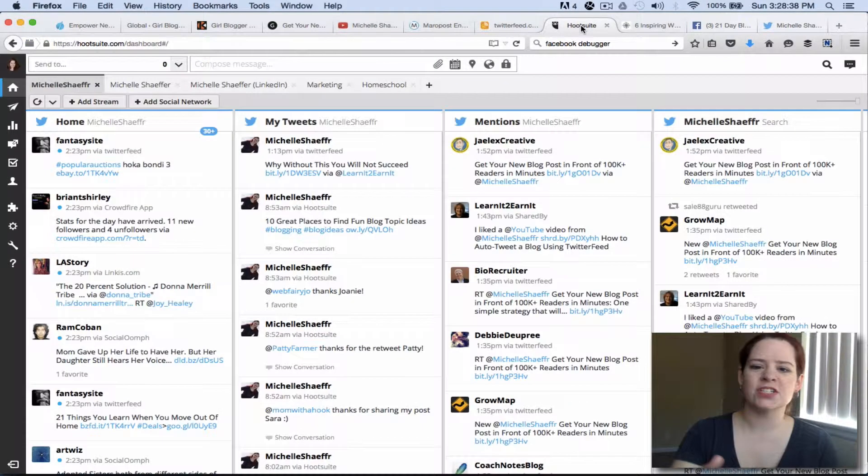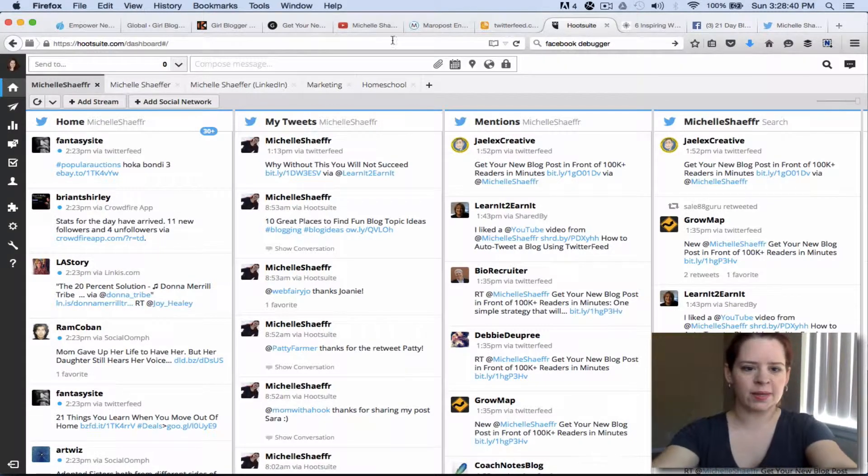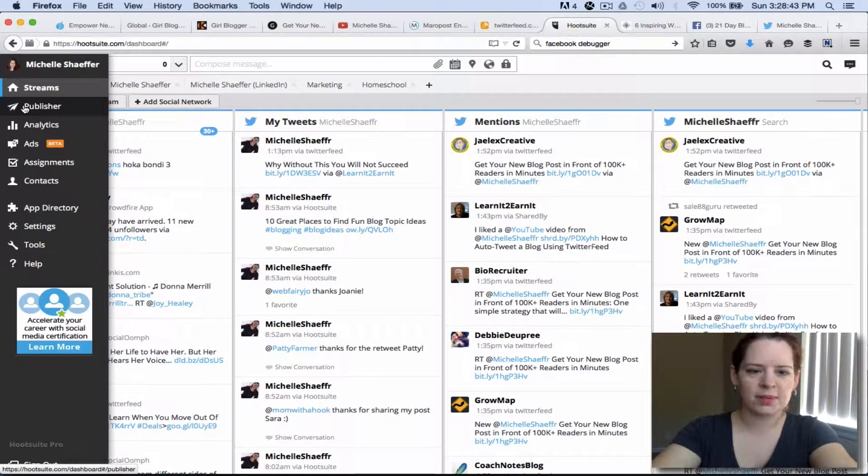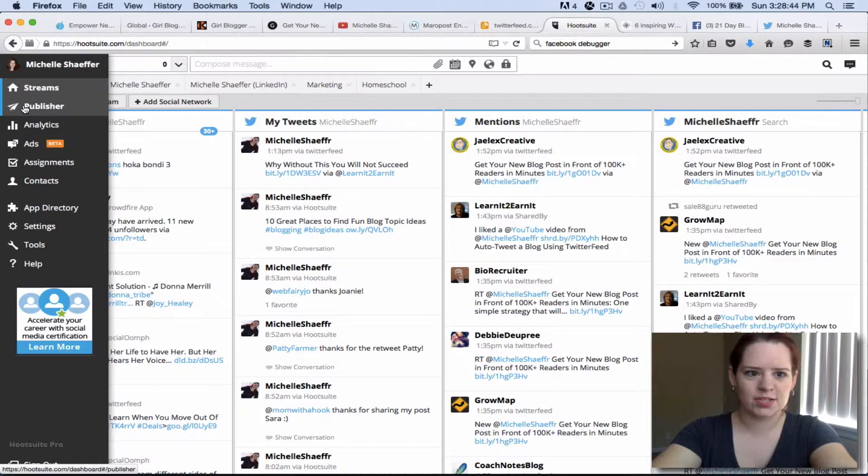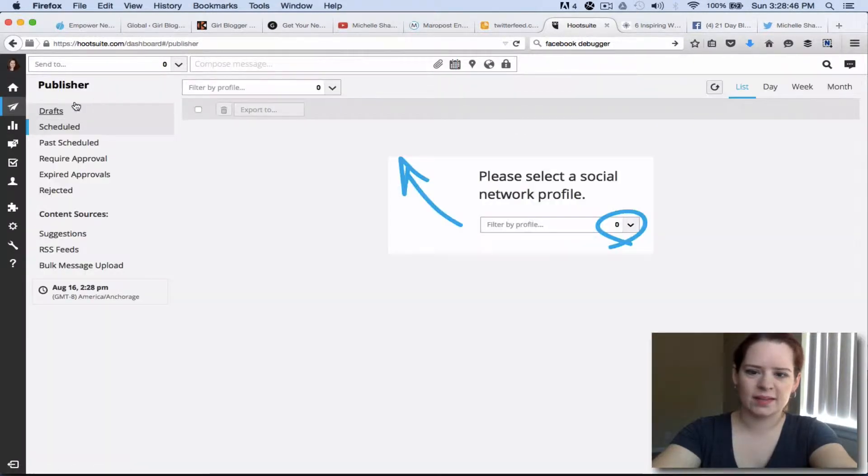As you can see here I've already logged into HootSuite. Over here on the left there's this little paper airplane called Publisher. Click there.